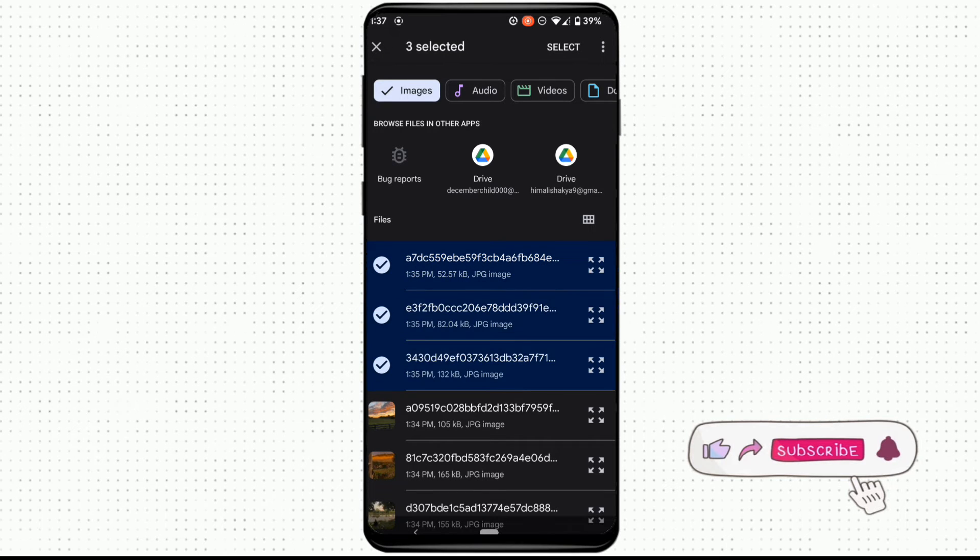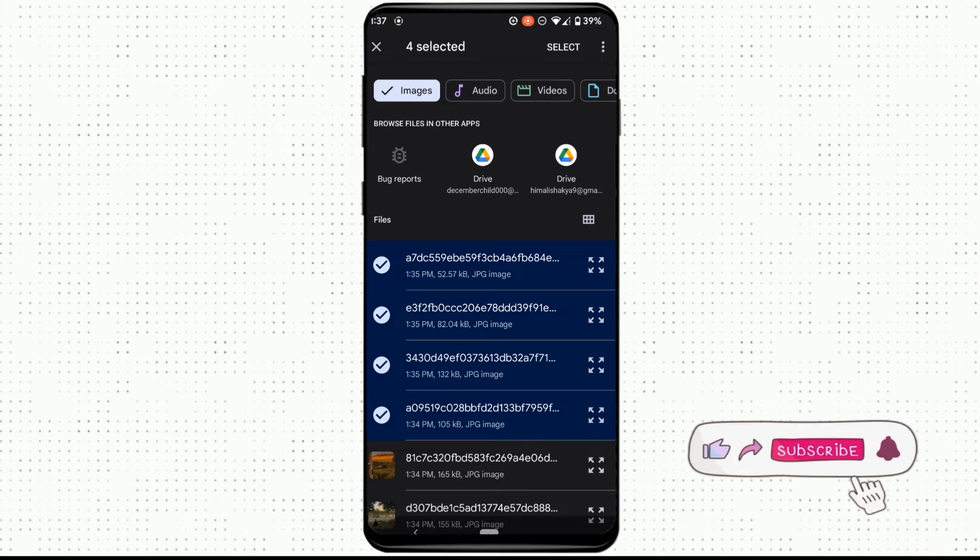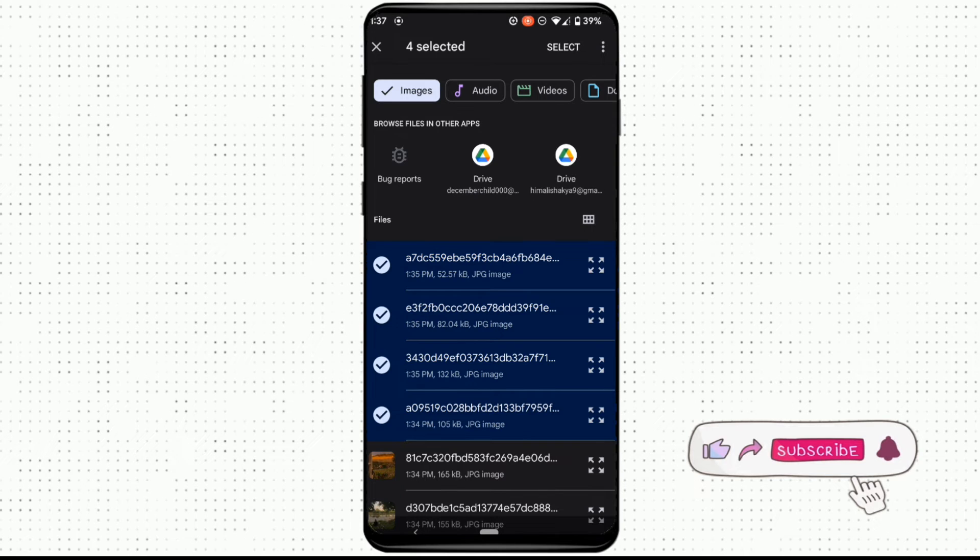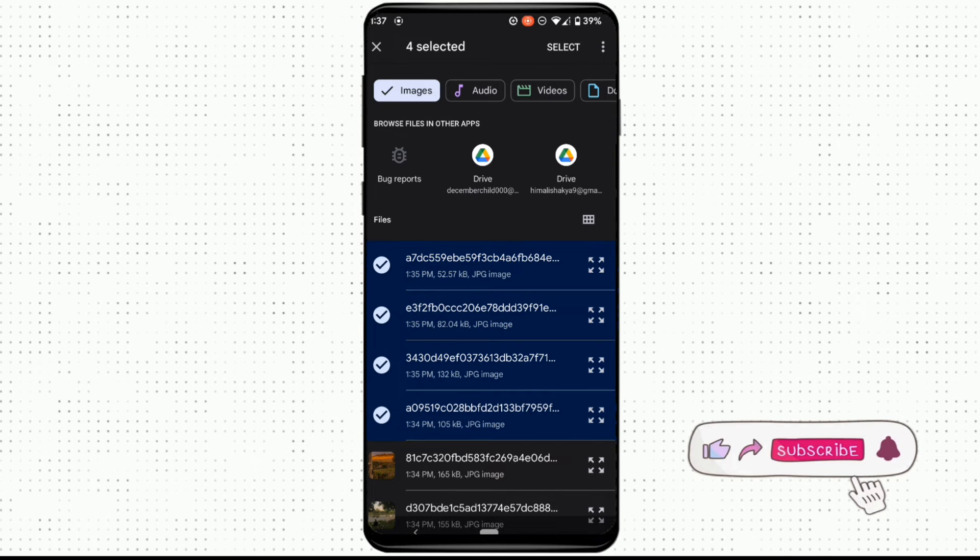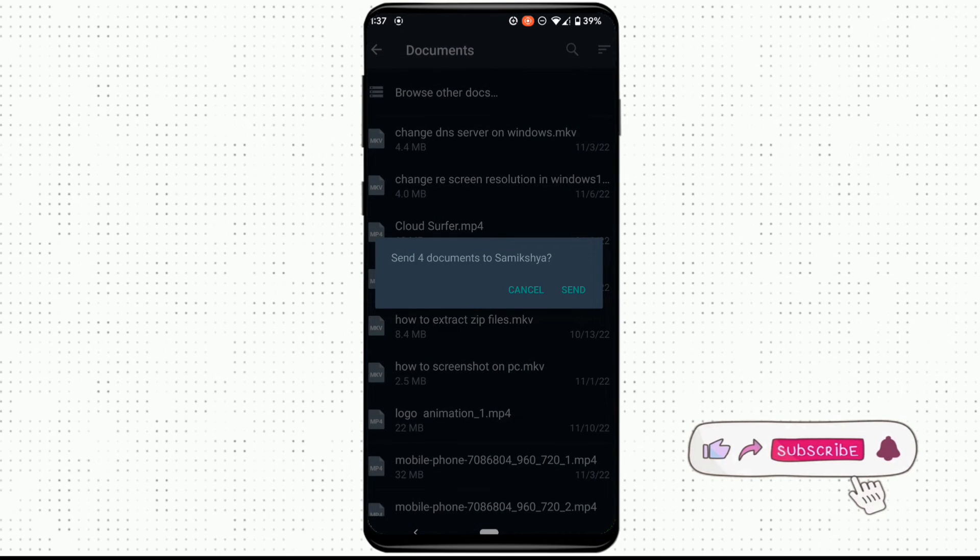Once you are done choosing the pictures, click on select and then click on send.